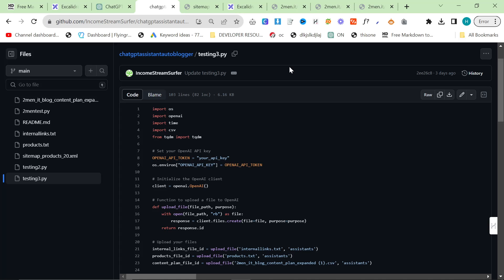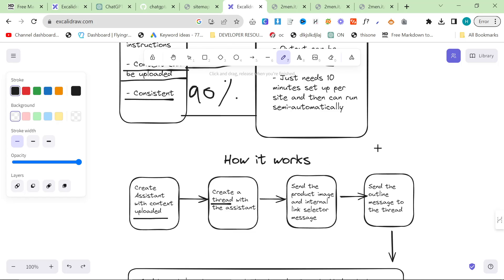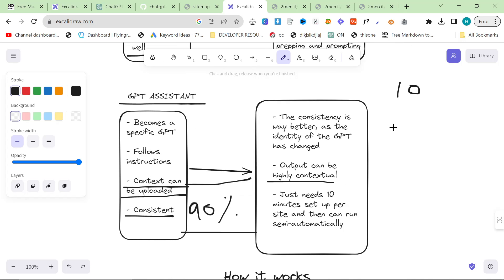You can also do things like make a custom GPT for each client, train on their data, and then just use that for all of their content. Or you can just do that for your own website as well depending on if you're writing for yourself or for a client. What we do is we create an assistant with the context uploaded.